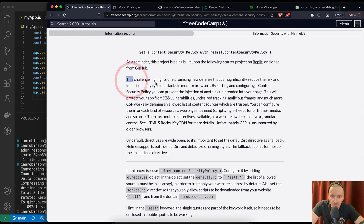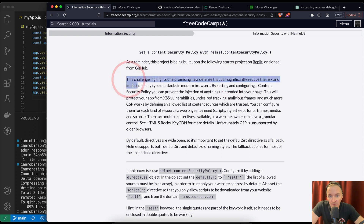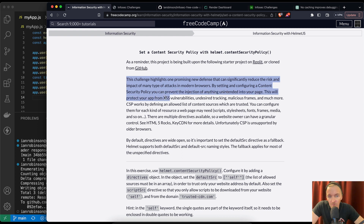This challenge highlights one promising new defense that can significantly reduce the risk and impact of many types of attacks in a modern browser. By setting and configuring a Content Security Policy, you can prevent the injection of anything unintended into your page. This will protect your app from cross-site vulnerabilities or XSS, undesired tracking, malicious frames, and much more.